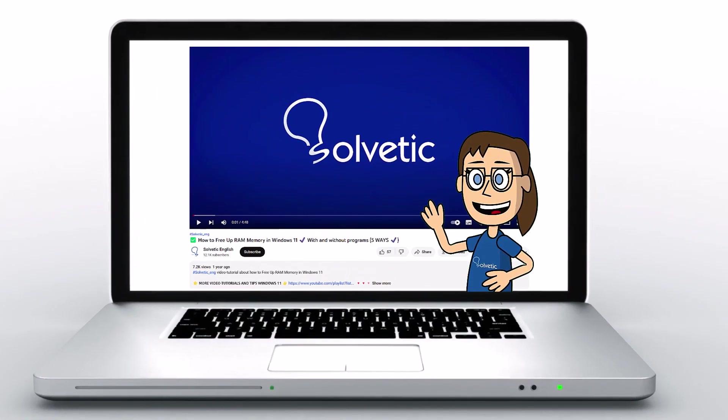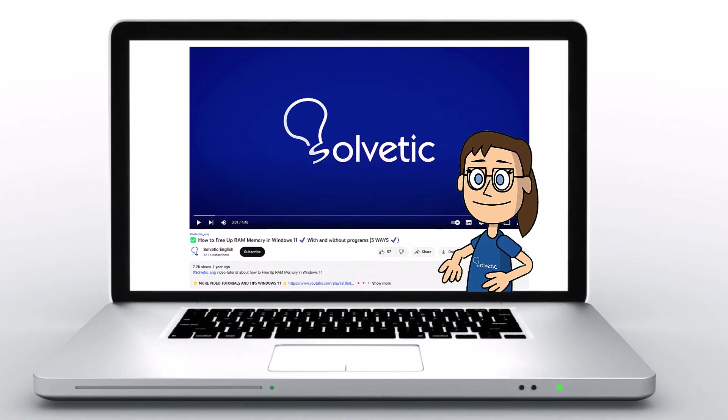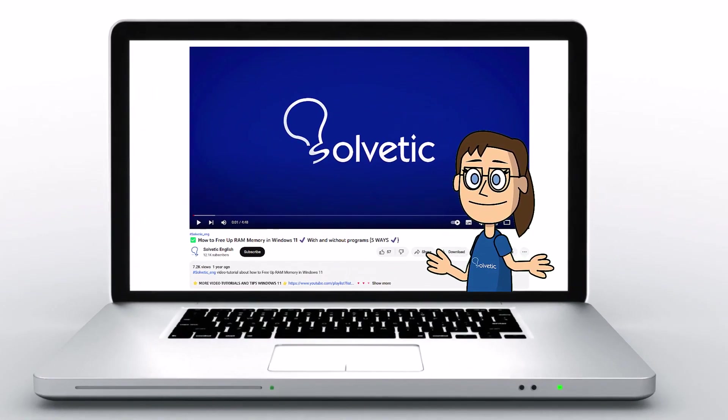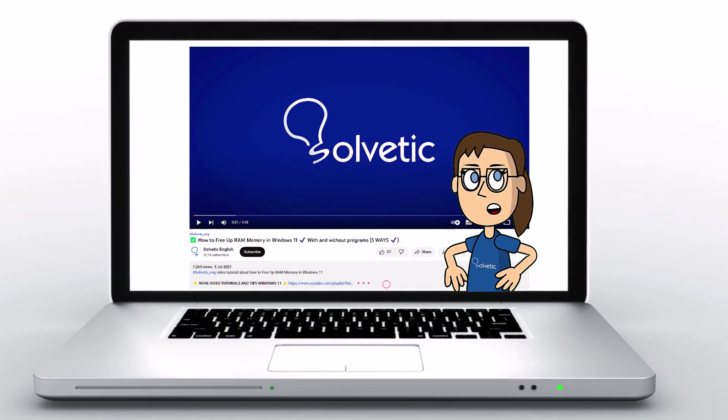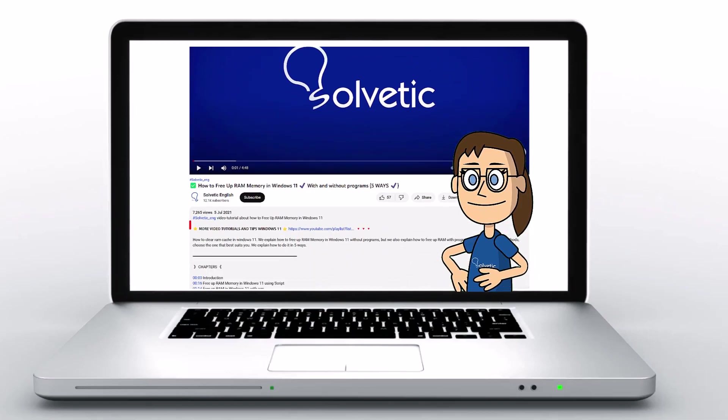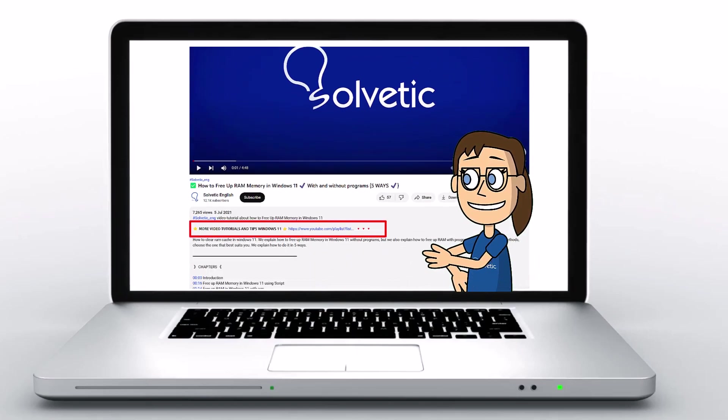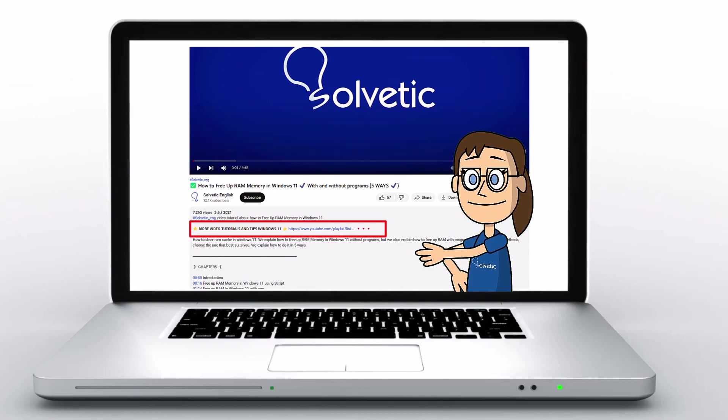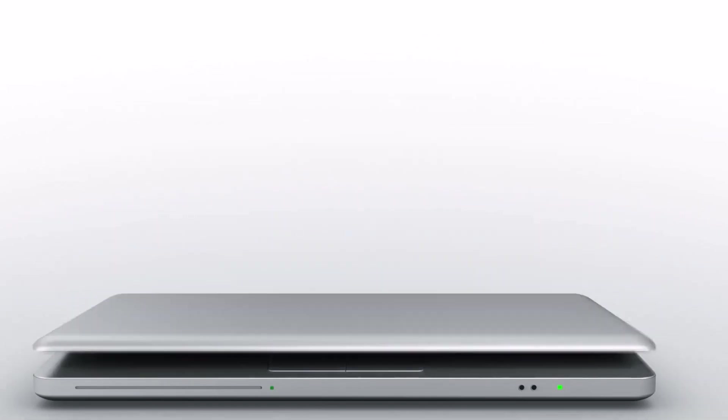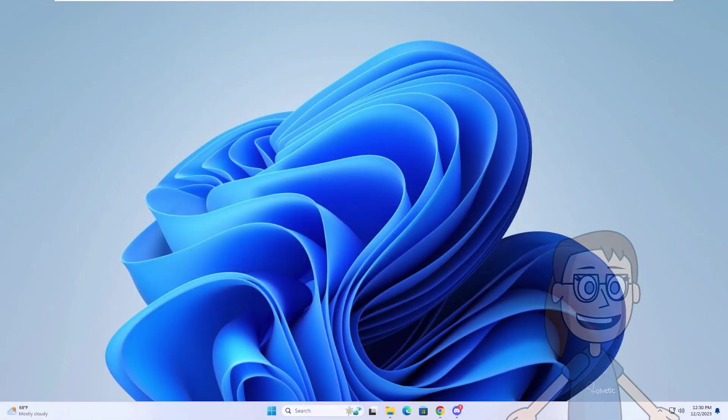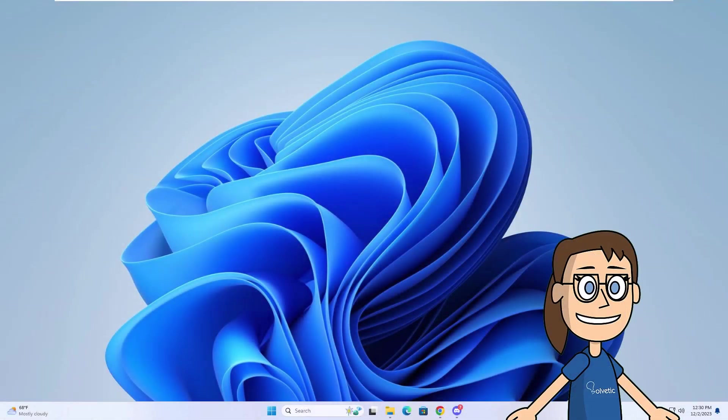Welcome to Solvetic, your channel to always learn technology easily. Below in the description you will find useful links and commands we used in this video. Today in Solvetic we will see how to fix Discord update failed retrying loop error.